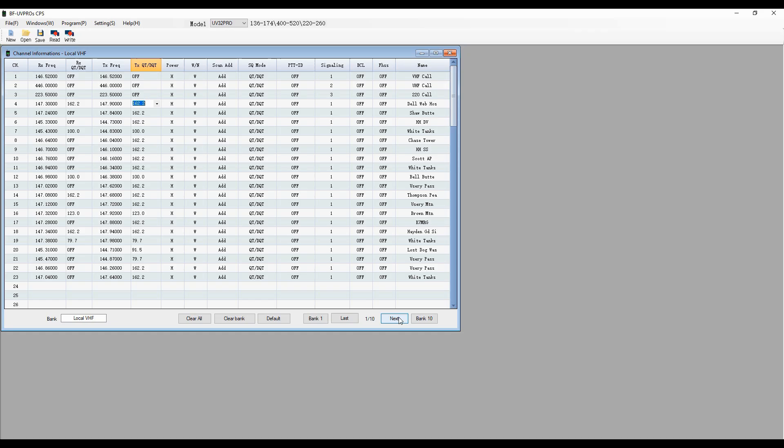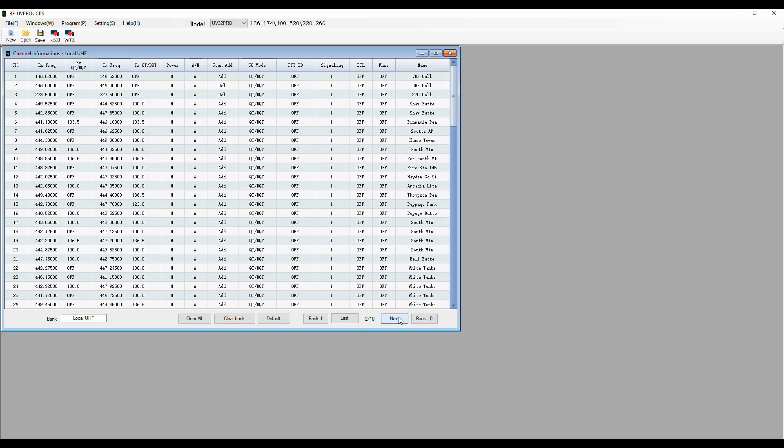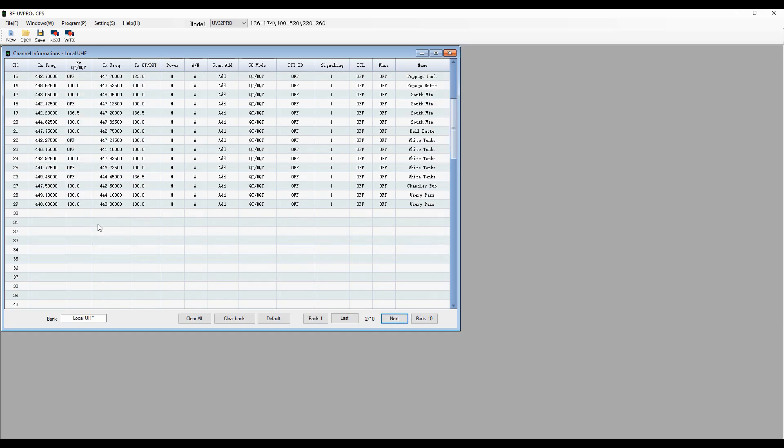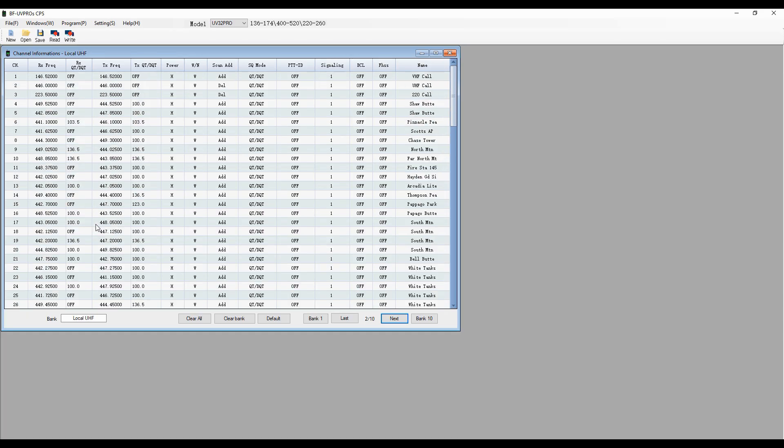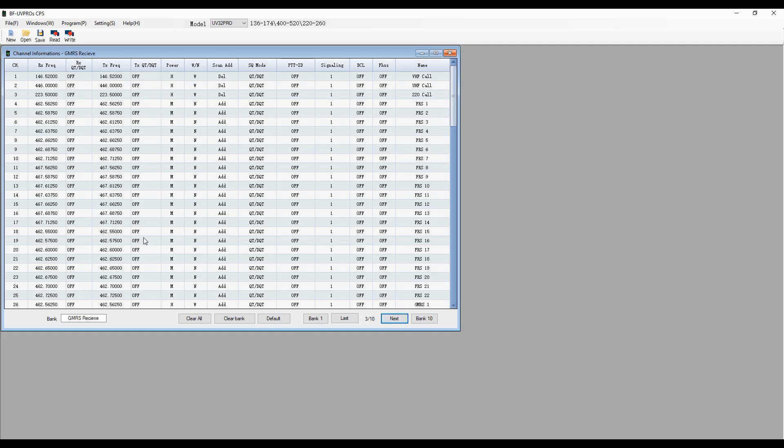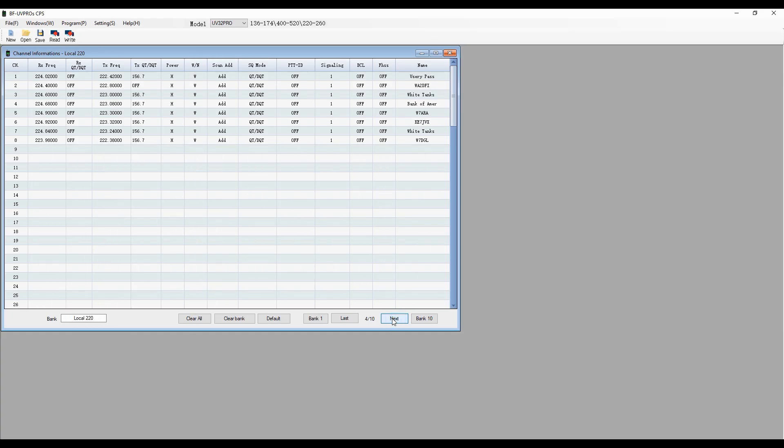If I want to move to my next bank, I've got 10 of them, and I press the next button. And now I've got my radio frequencies for bank number 2, which I've called local UHF. And then I've added the UHF, VHF, and 220 calls in each of these banks. And then I can go to bank number 3, and this is my GMRS receive frequencies. And I can go here. This is my local 220 in bank number 4. So this is how that works.